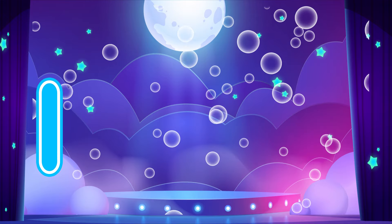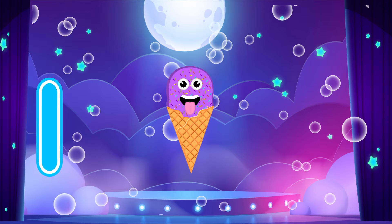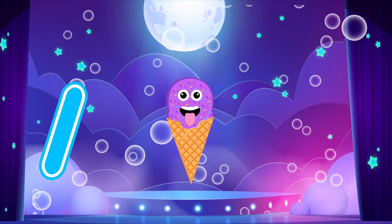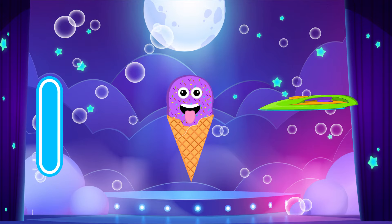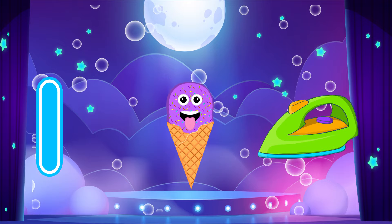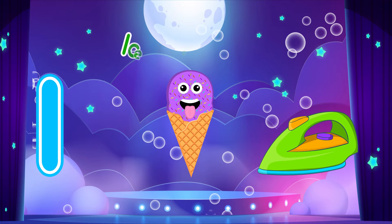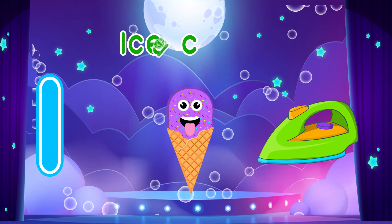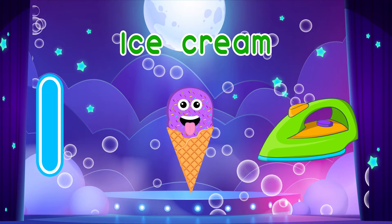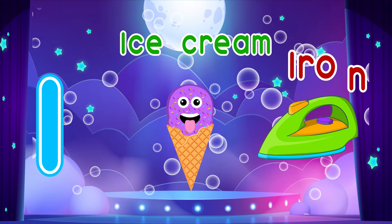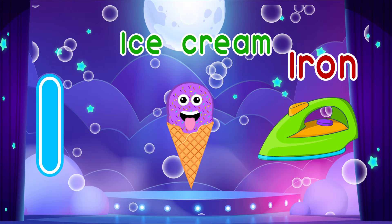I is for Ice cream. I, I. Ice cream. I is for Iron. I, I. Iron. I, I. Ice cream. I, I. Iron.